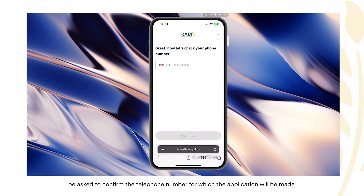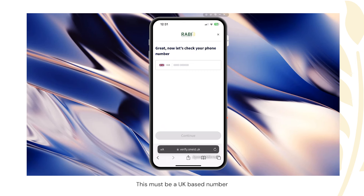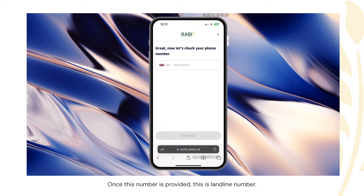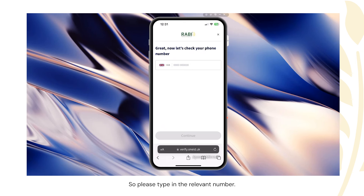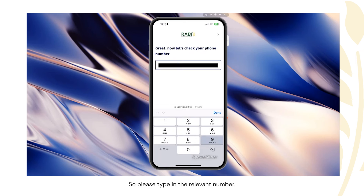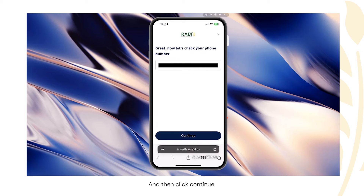You'll then be asked to confirm the telephone number for which the application will be made. This must be a UK-based number, and you will receive a text or SMS verification code once this number is provided. If this is a landline number, the code will come through a text-to-voice function. If it's on a mobile device, this will come as a normal text message. Please type in the relevant number and then click continue.